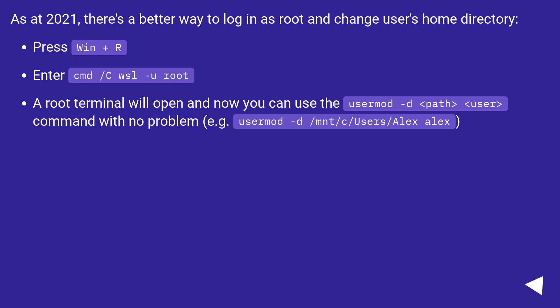As of 2021, there's a better way to log in as root and change user's home directory. Press Win+R. Enter cmd /c wsl -u root. A root terminal will open and now you can use the